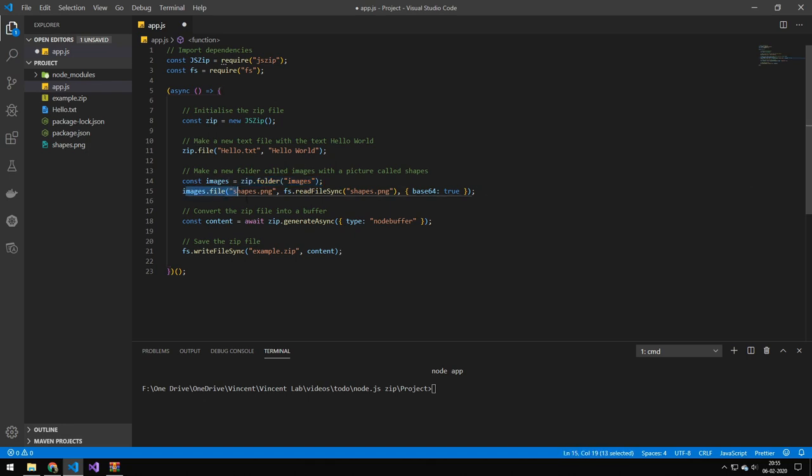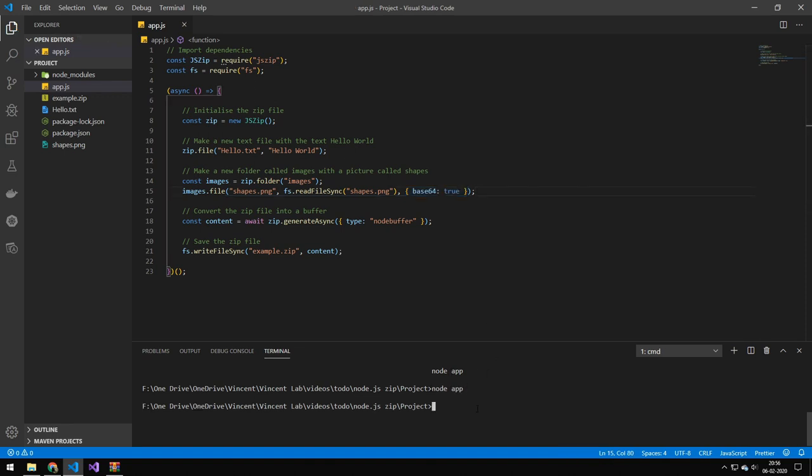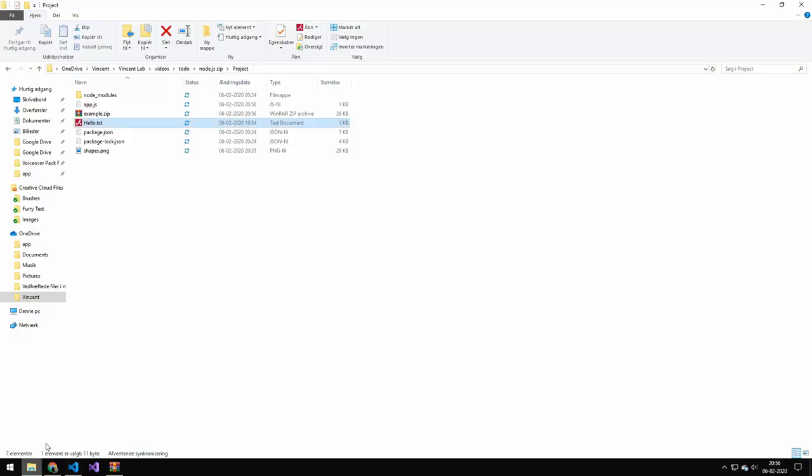And then again, we put the name and then the content. And in this case, instead of just putting the text hello world, we actually put the file stream of the file shapes.png. And this is just some options that says that it is base64. And if we try saving this and running it, then this should have added the image.